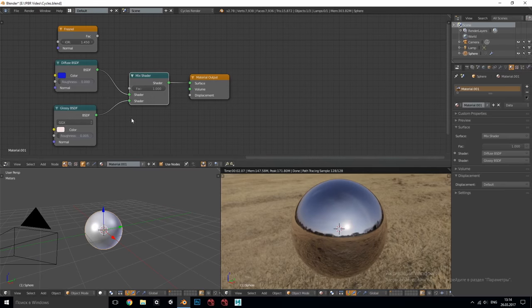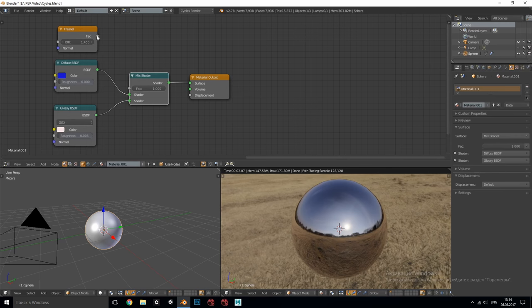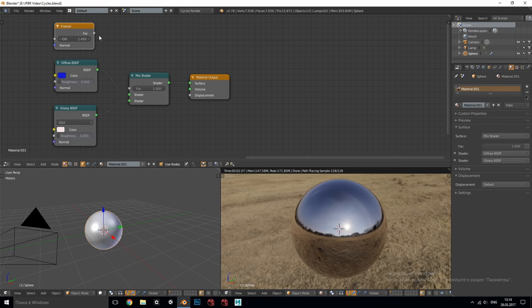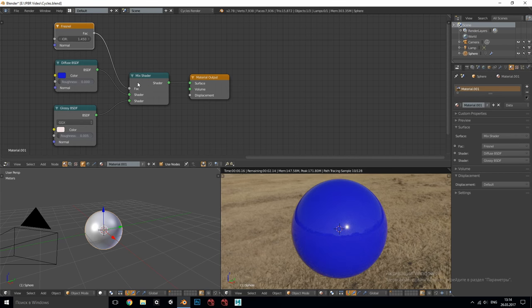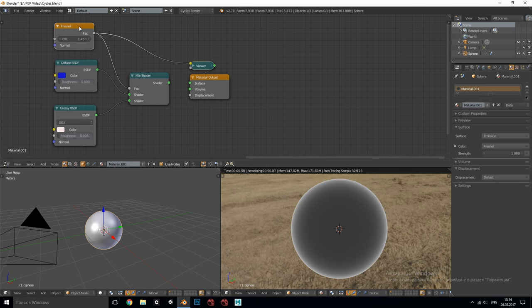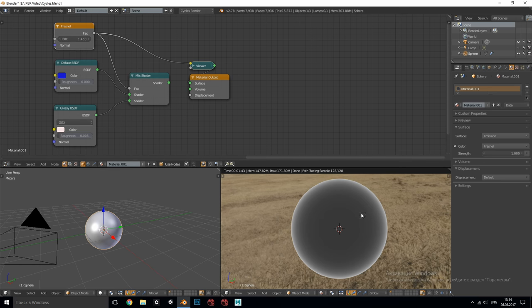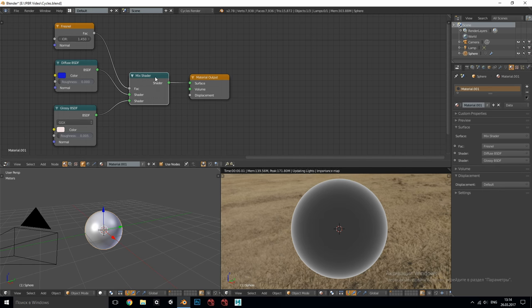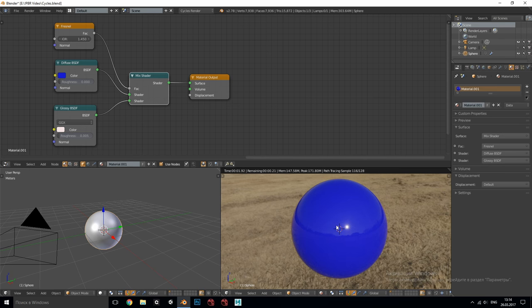In Blender to make it simple we can use the standard Fresnel node and plug it into the factor input. Because Fresnel function is nothing but a grayscale map or gradient which drives the proportions of mixing the shaders we can see that in the center at the facing angle we get more diffuse shader and at the edge more glossy shader.